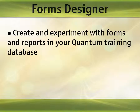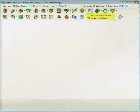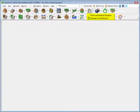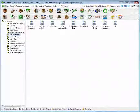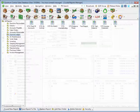You can create and experiment with forms and reports in your Quantum training database, then simply move them to your production database after testing. Additionally, the Forms Designer module includes access to Quantum Control's integrated Crystal Reports module.